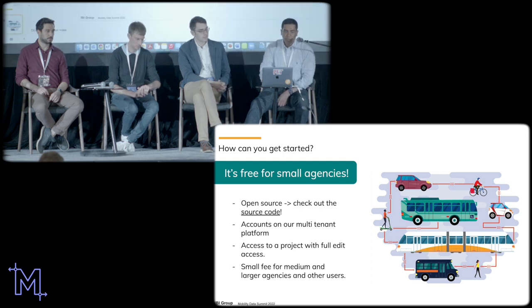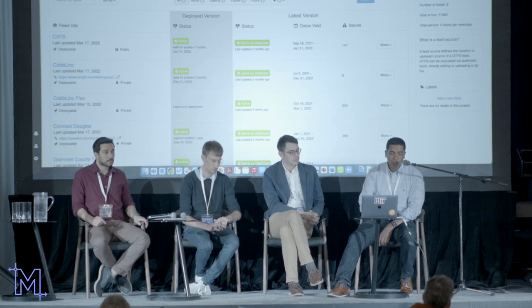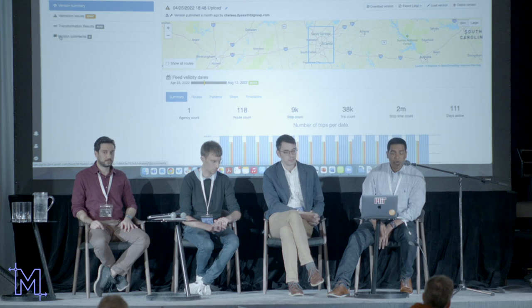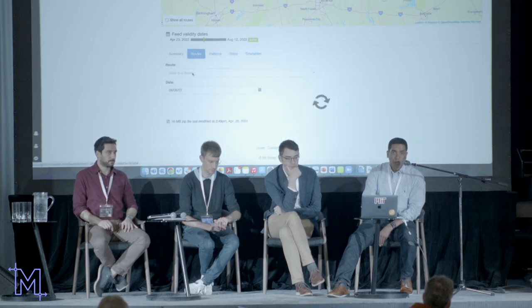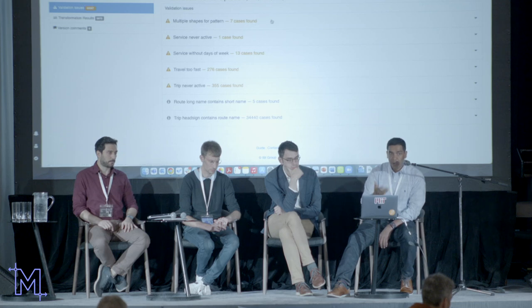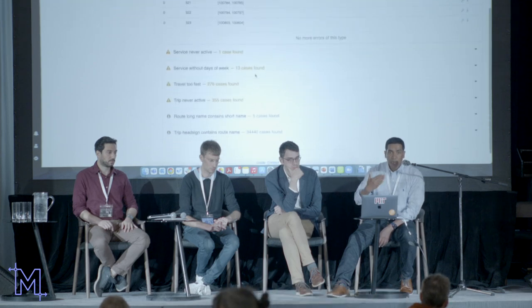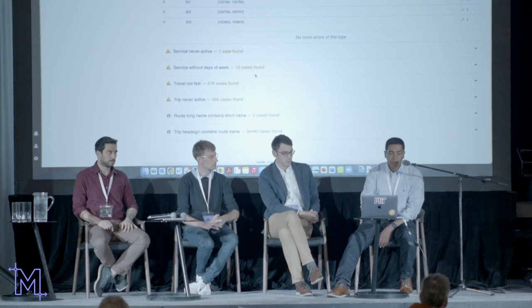Let me show a live version. This is currently our deployment for Atlanta. You can see every agency we have data for — I'll pick Marta, the biggest transit agency in Atlanta. You can check statistics like number of trips and service hours per day, look at particular routes and service patterns, and check for validation issues — warnings and errors. For example, here there are multiple shapes associated with one pattern. We can fix that by going into the map-based editor.